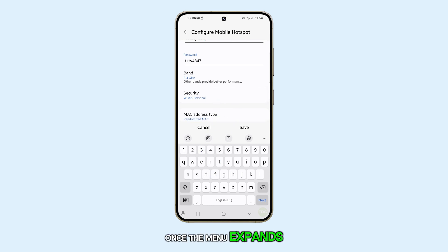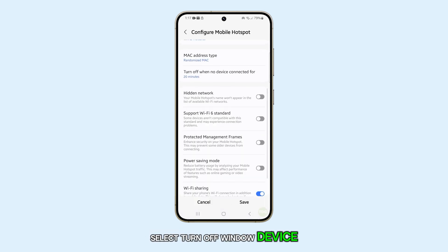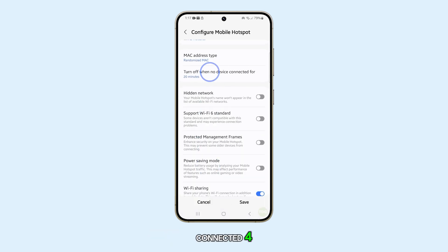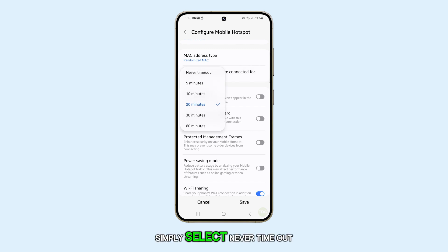Once the menu expands, select Turn off Hotspot When No Device Connected. If you wish to disable this feature, simply select Never Time Out.